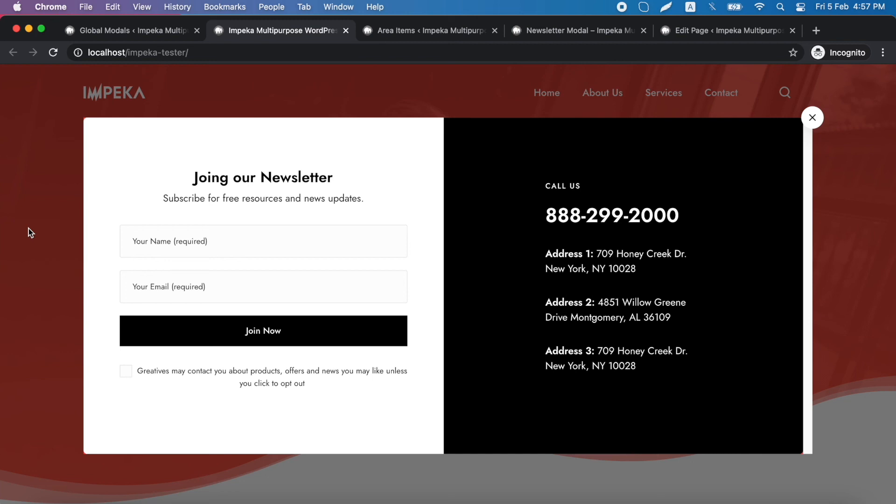And of course, you can also trigger modals by other elements that have a link. For example, a text block with a link or menu items and whatever else you want.